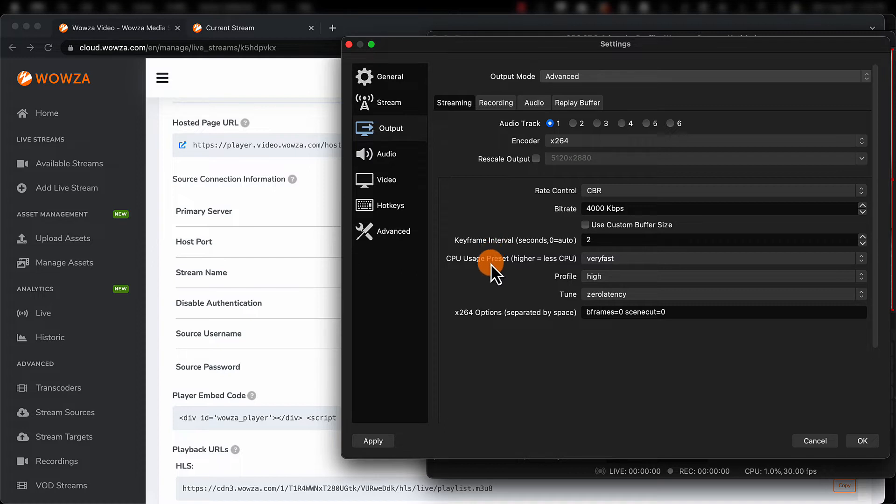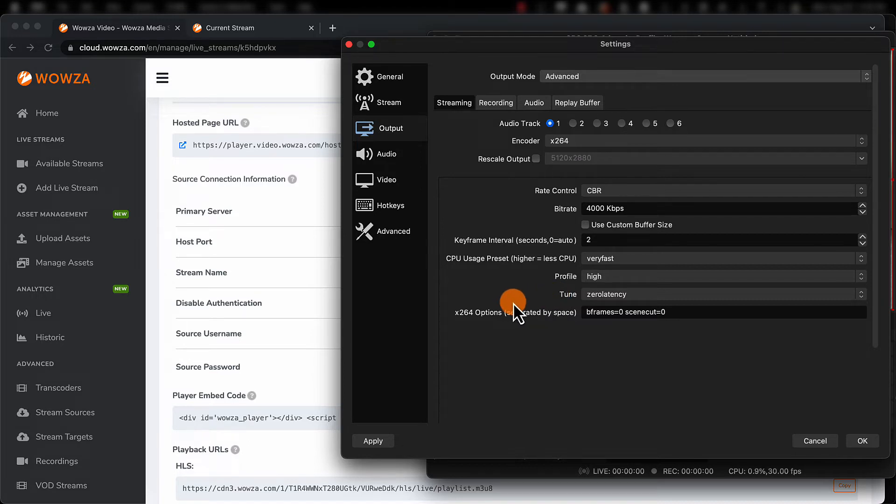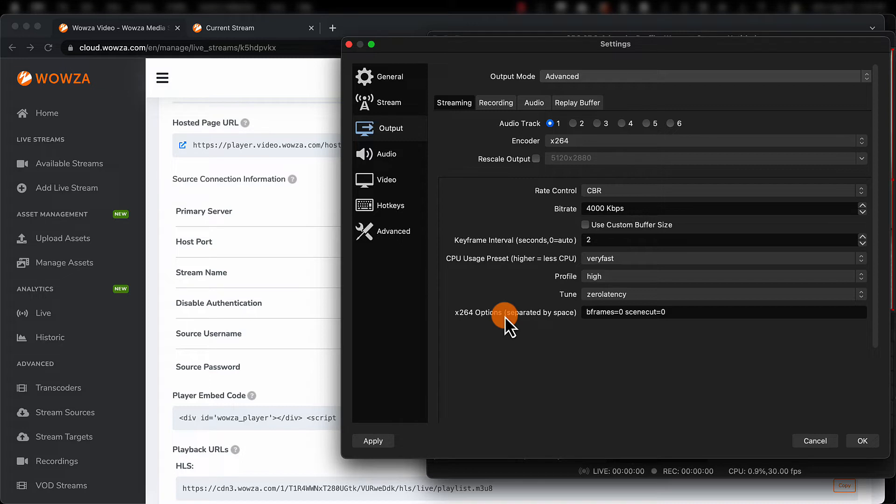We'll also make the CPU usage be very fast, the profile high for 1080p, and most importantly, tune for zero latency. Last of all, we want B-frame set to zero and scene cut set to zero. Tuning for zero latency may do this on its own depending on the encoder, but we'll add it in just to be safe. B-frames can cause issues transcoding and scene cut can cause issues if there are many quick scene changes in succession.